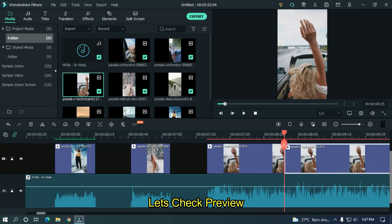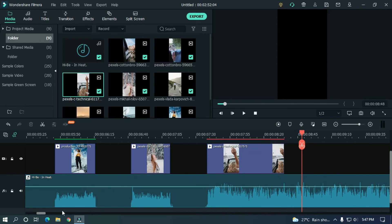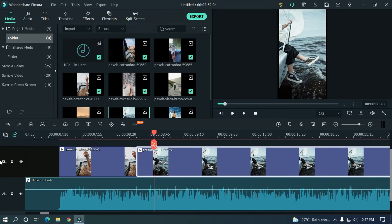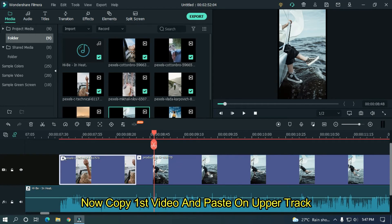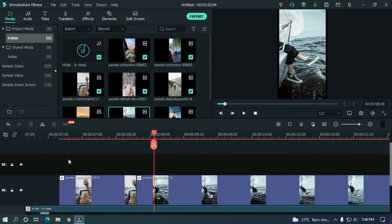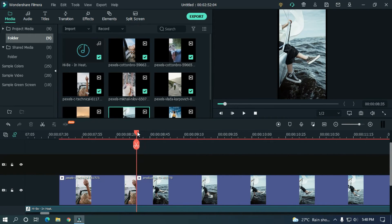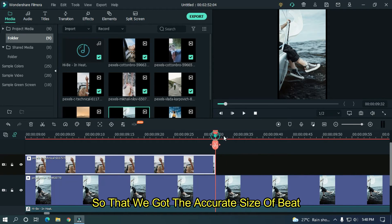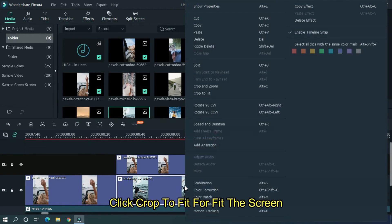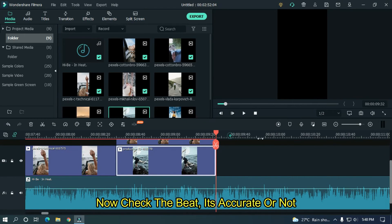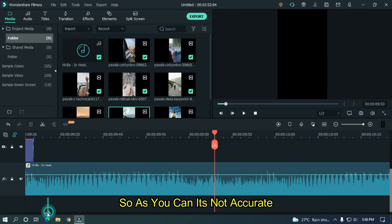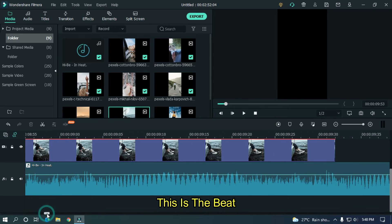Now place the timeline bar and split this video. Let's check the preview. Now add the second video. Copy the first video and paste it on the upper track so that we get the accurate size of the beat. Now split the second video with the first video's length. Click Crop to Fit to fit the screen. Now check whether the beat is accurate or not. As you can see, it's not accurate — this is the beat.